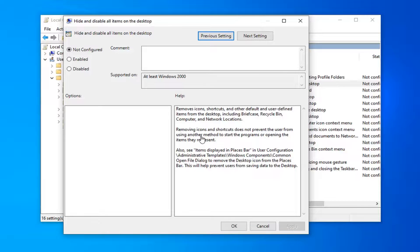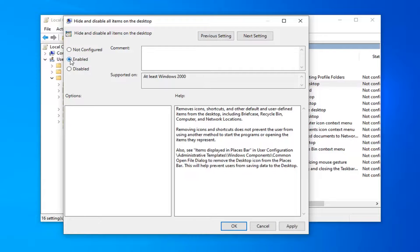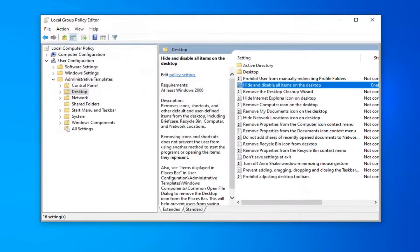Removing icons and shortcuts does not prevent the user from using another method to start the programs or opening the items they represent. So just keep that in mind. Go ahead and select Enabled. And then once you're done with that, go ahead and select Apply and OK.